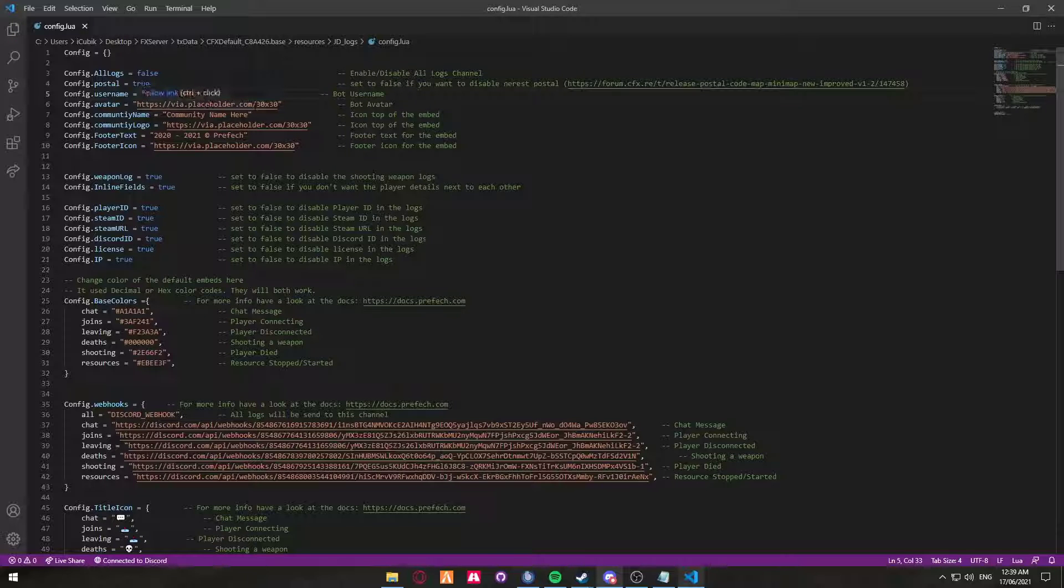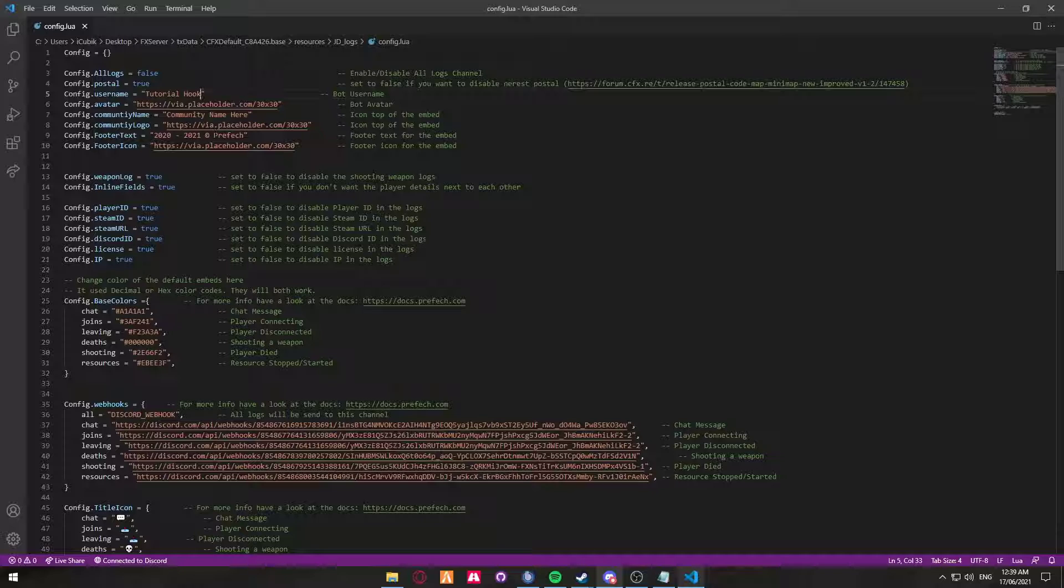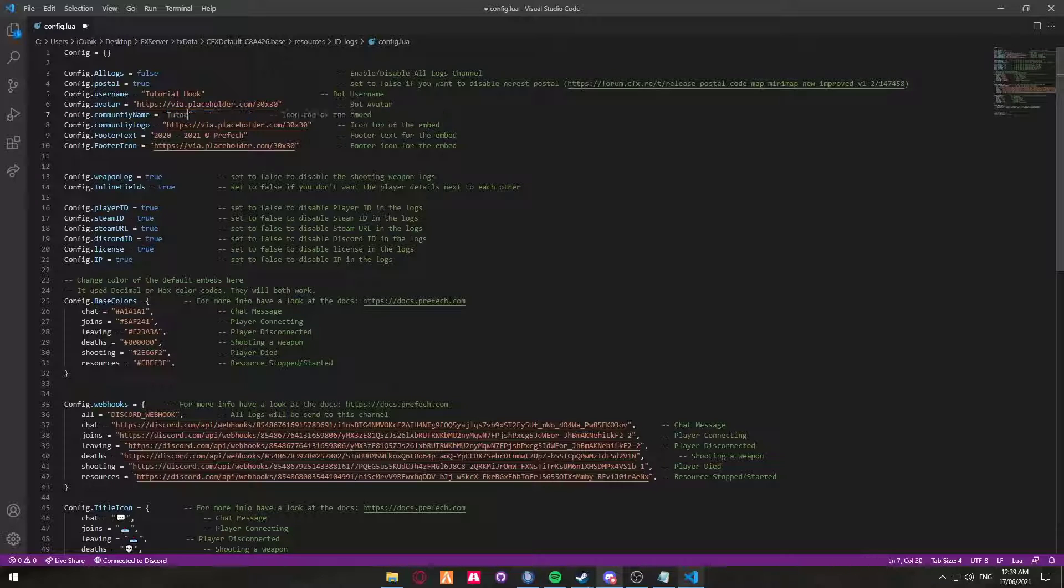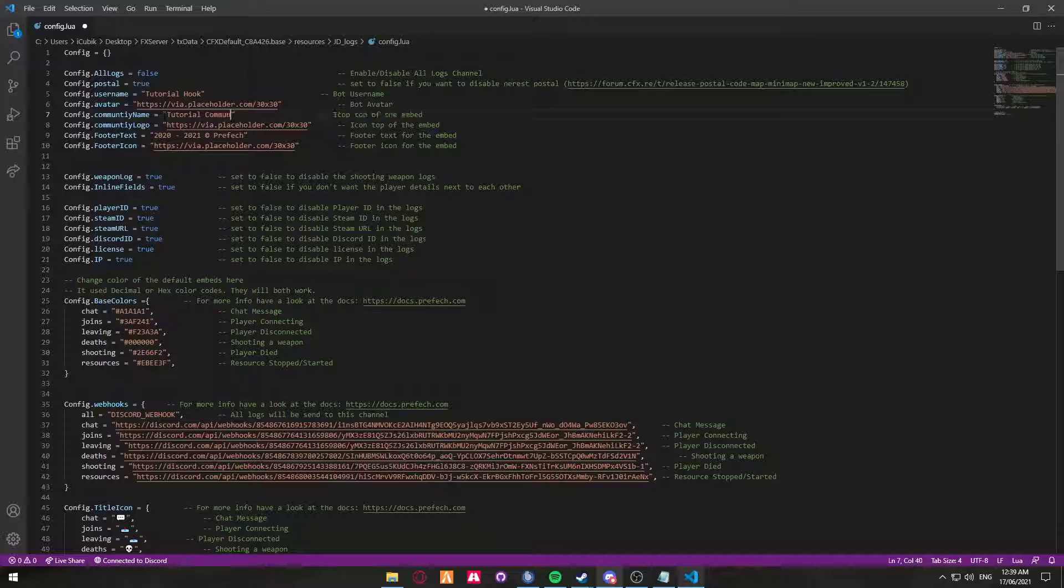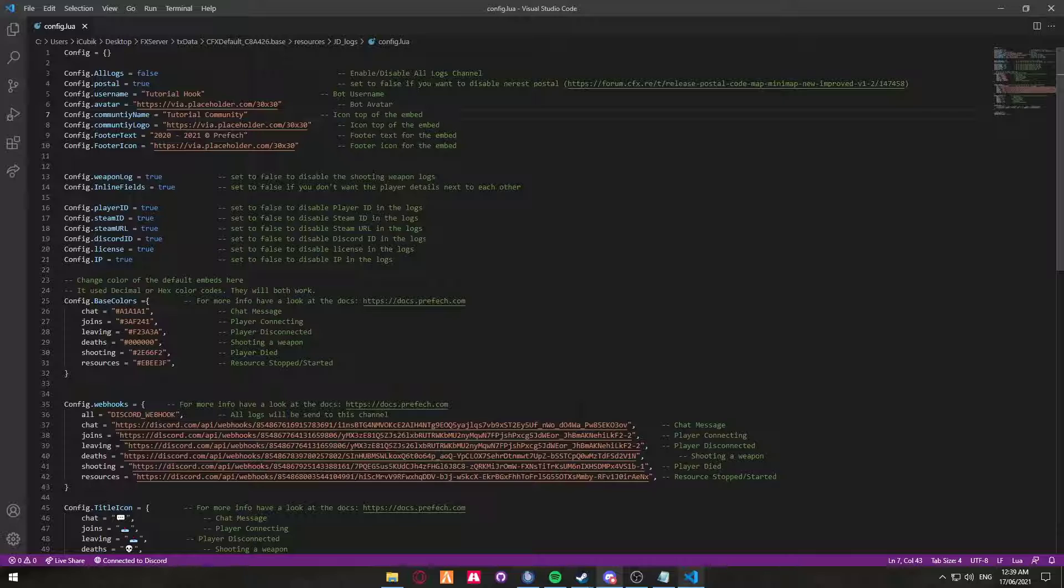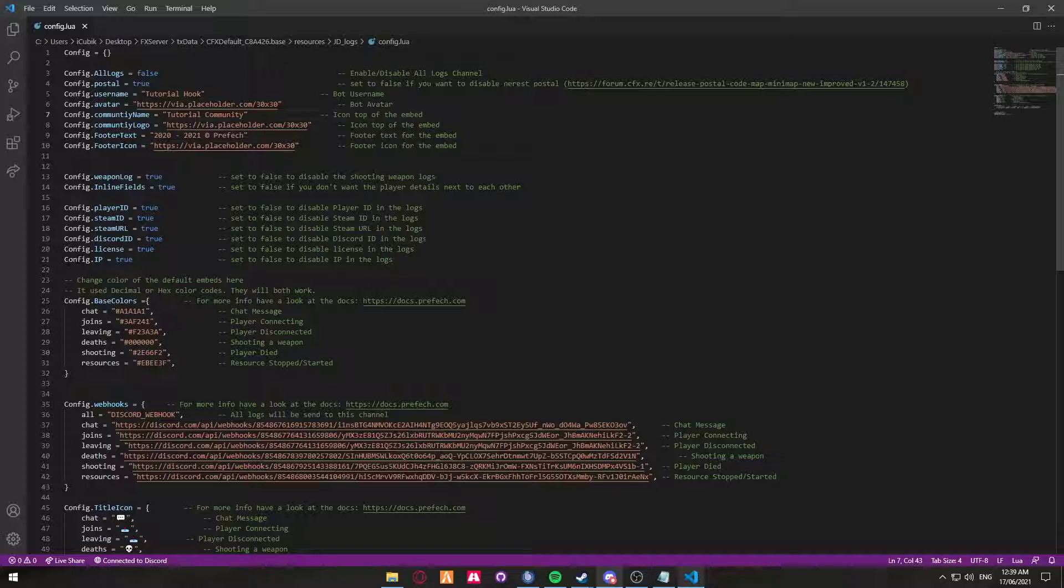The webhook is going to be called tutorial hook. The avatar, I don't have an avatar that's going to go here. However, just simply upload it to something like Imgur or use Discord or whatever you like. The community name is going to be tutorial community. And the footer, we're just going to leave that as it is. So the weapon log, because we've got all this set up, we're going to be using the weapon log. However, I'm just going to pre-warn you.